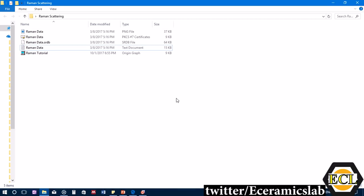We'll list out the requirements for the tutorial. You will need Origin software — in this case Origin 9.0 — and Raman scattering data with background correction. The background correction is very important because if the data is not background-corrected, the values obtained will not be accurate.